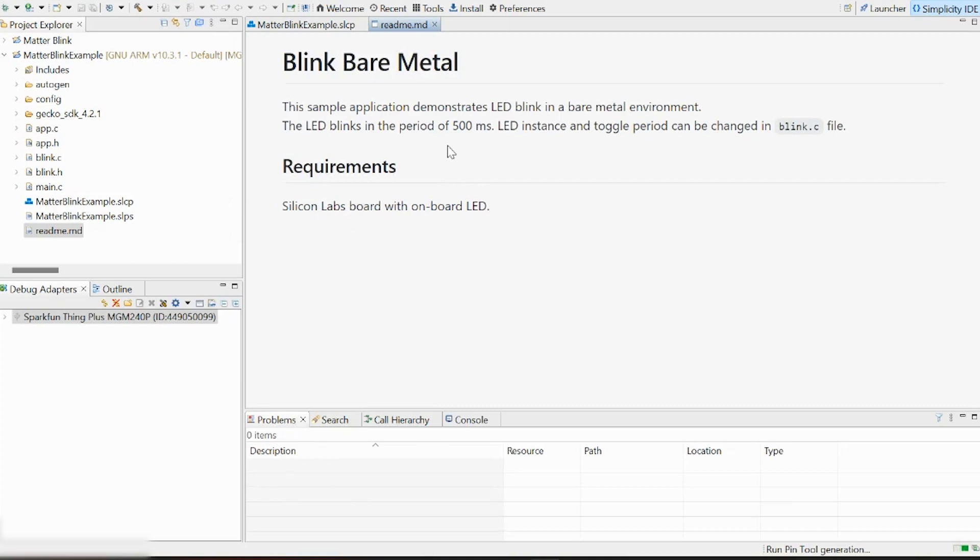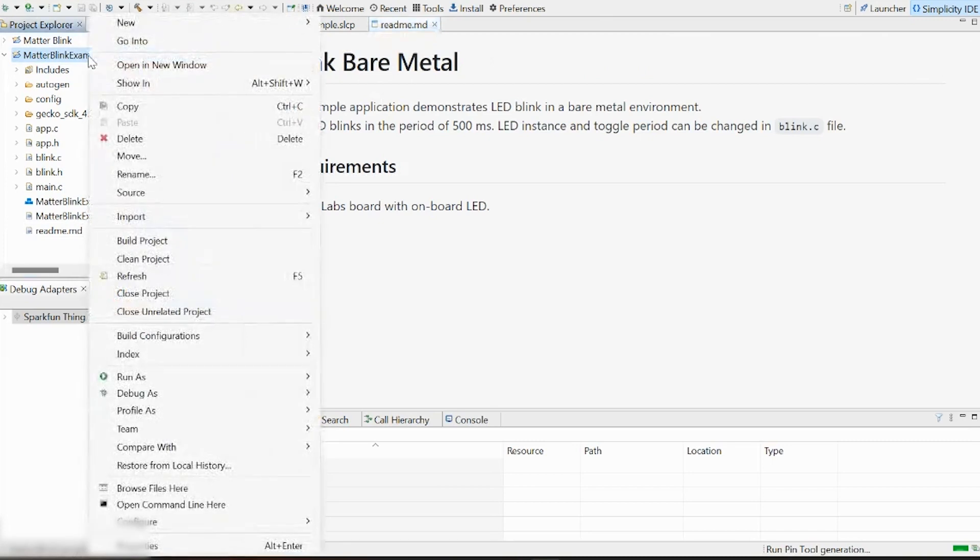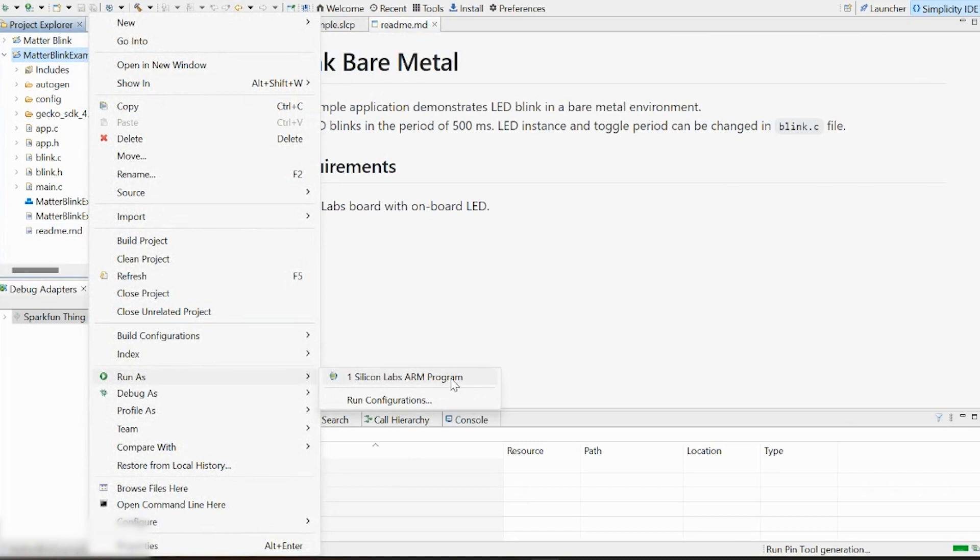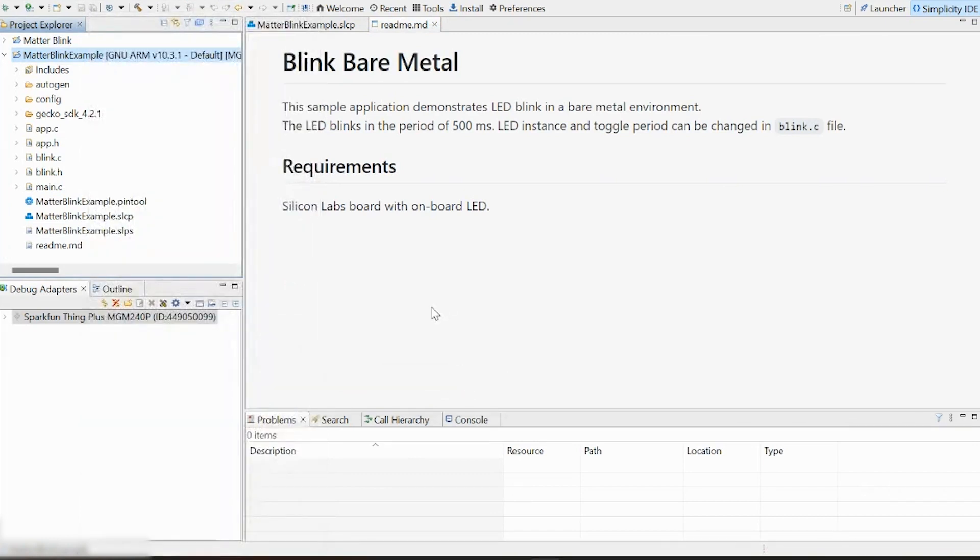By right-clicking on this, we can come down to this Run As option and select what's available here, which is One Silicon Labs ARM Programs. We're going to go ahead and hit that.